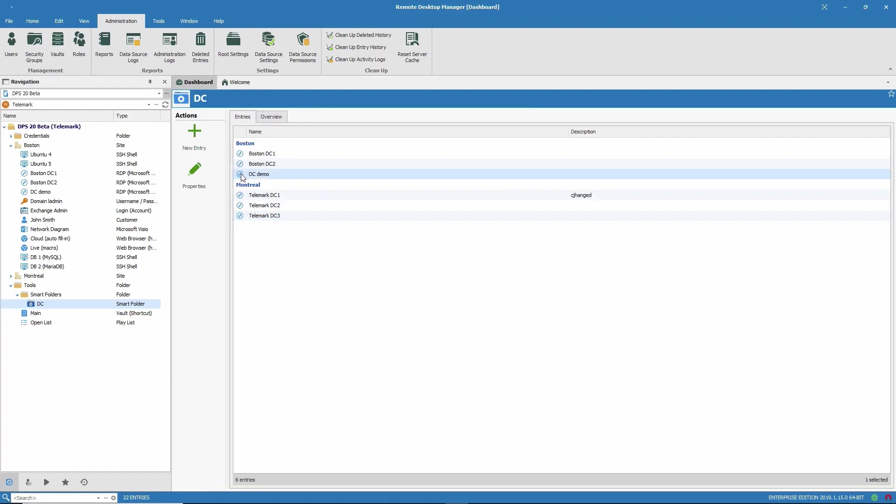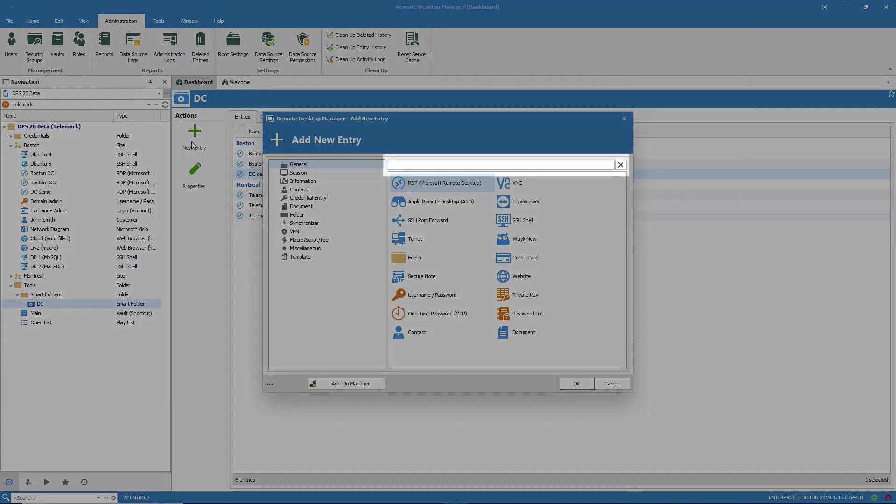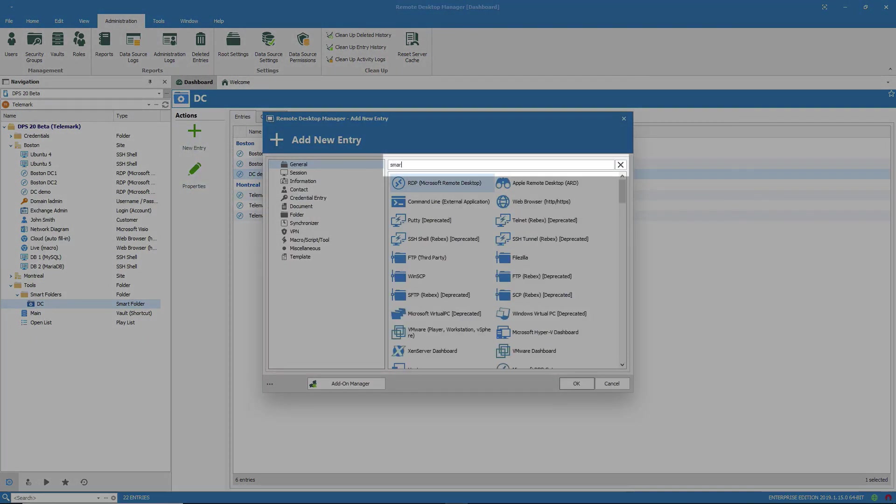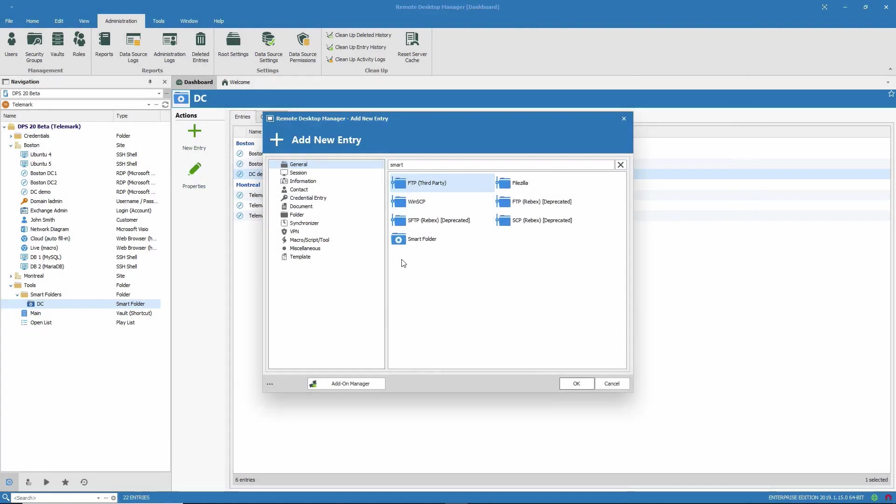Now let me show you how to create a smart folder. Click on new entry, then search for smart folder. There we found it.